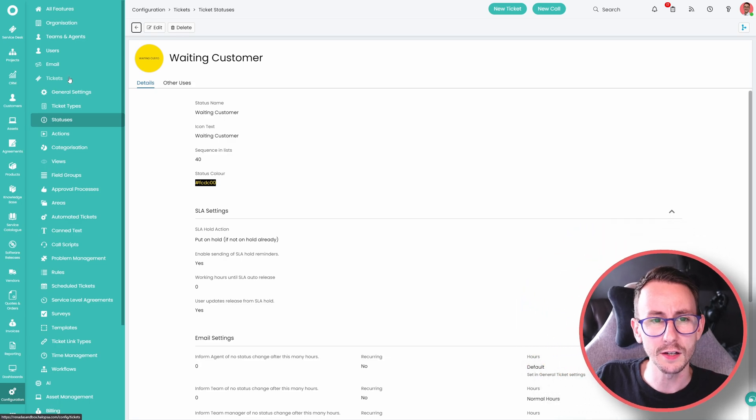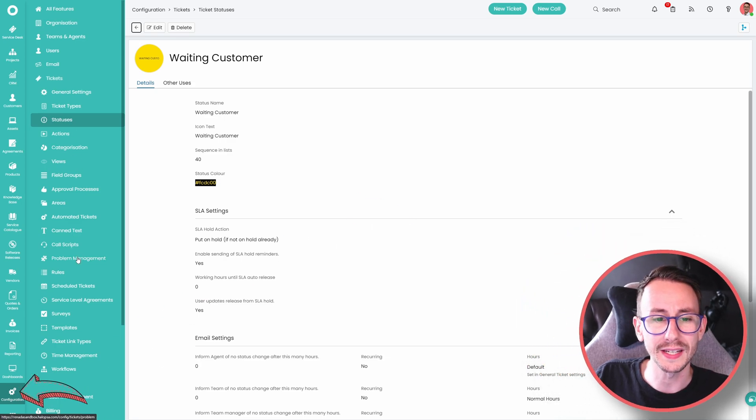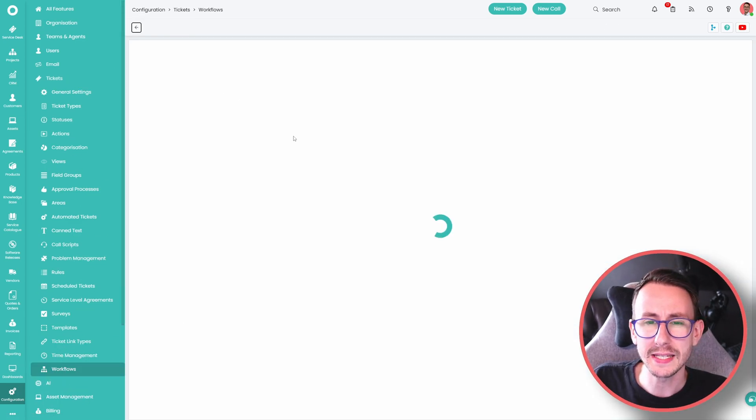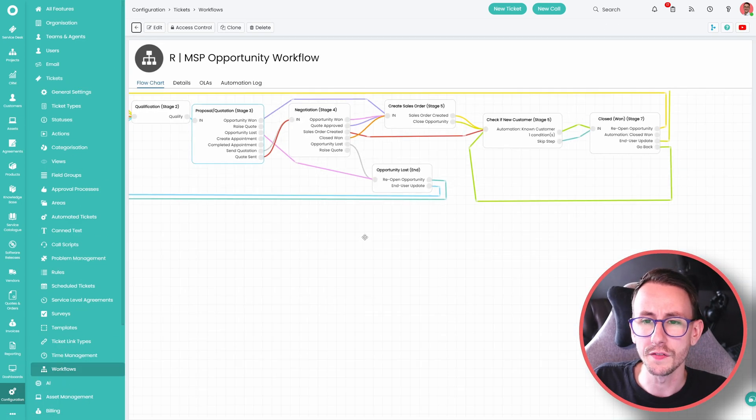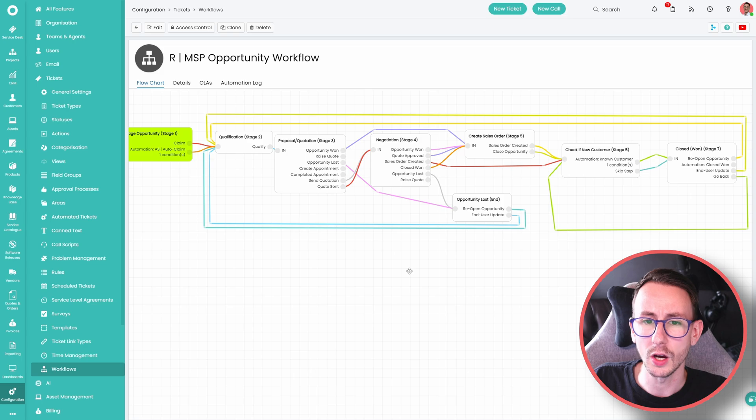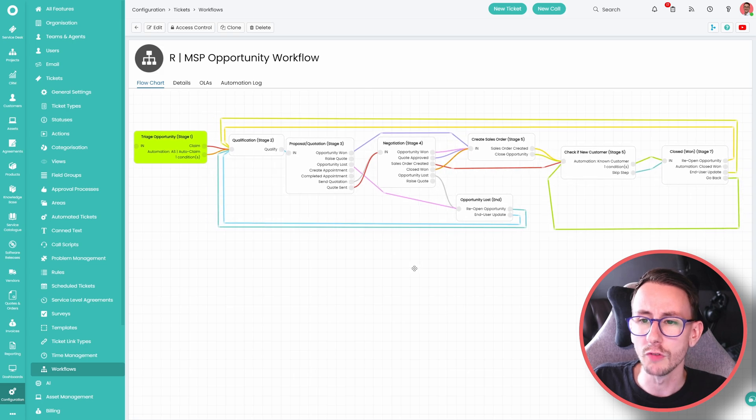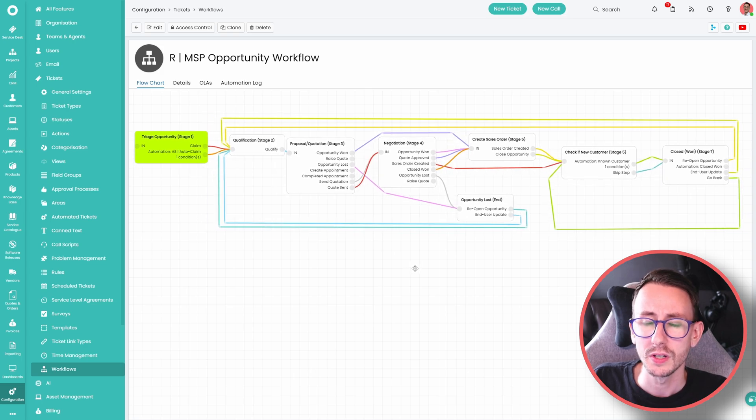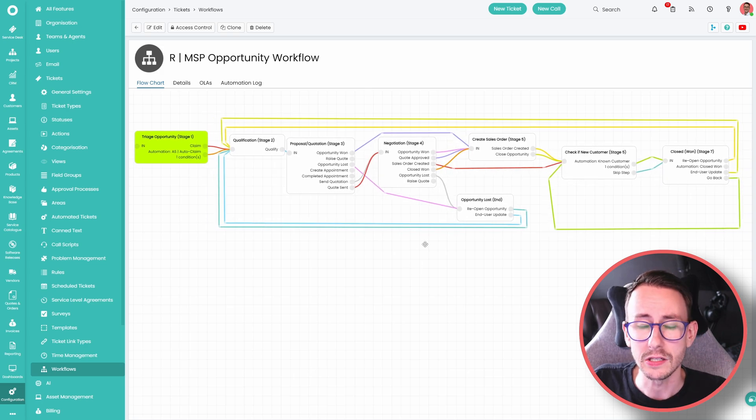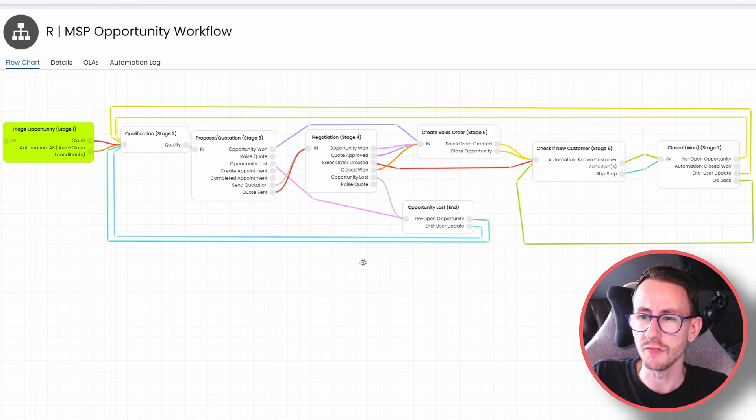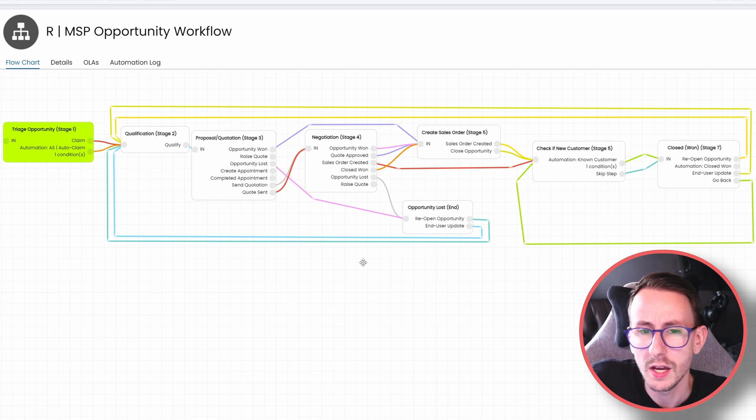What we typically recommend is you literally do it on pen and paper and you draw out a lovely fancy workflow of all the steps you want to take in your sales process and then start building it into Halo. What do I mean by building it into Halo? Well, if I show you my build over here, we go to config tickets and workflows. This is a basic opportunity workflow that I like to start with our partners to get the ball rolling in a decent sales cycle.